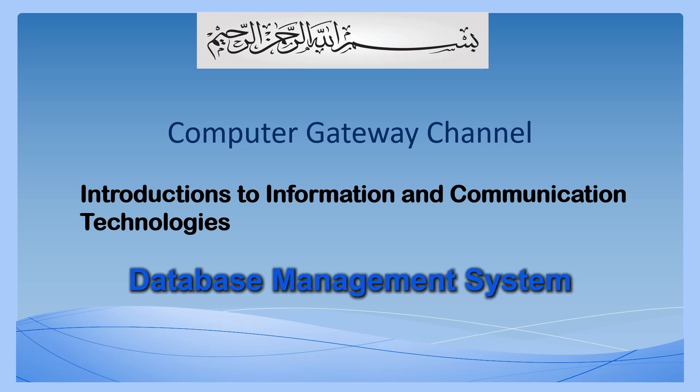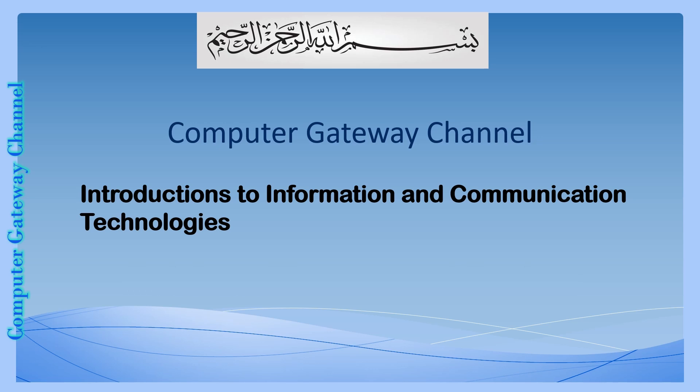Assalamualaikum students, I am Raheel Abbas. Welcome back to Computer Gateway Channel for the subject of Introduction to Information and Communication Technologies.